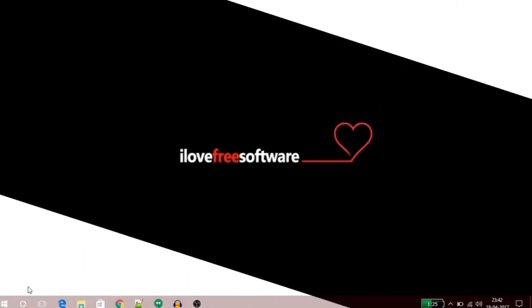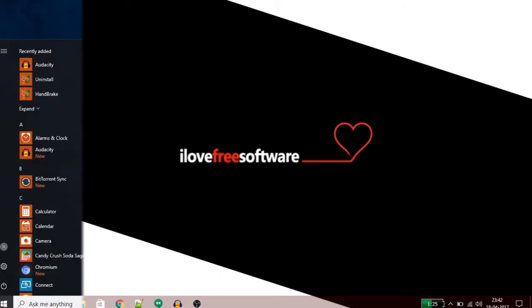Hello friends, this is Jaya from ilovefreesoftware.com. Today I will tell you how to create custom themes in Windows 10.